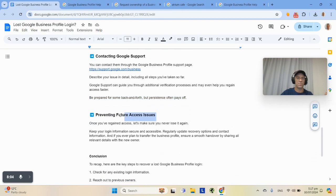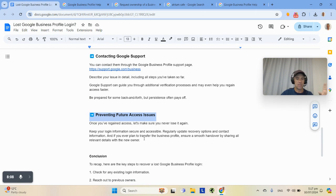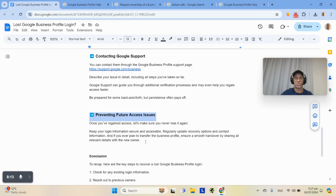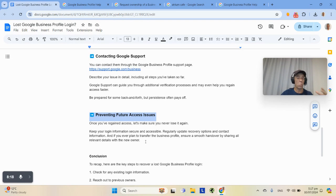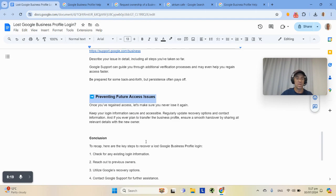Preventing future access issues. Obviously, once you've gone through this process, you want to make sure you keep your details and you've got them secure. Maybe create a folder in your Gmail or the business Gmail that says passwords, recovery, important info, whatever it might be.